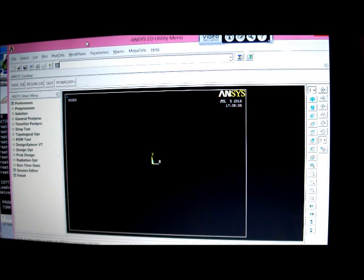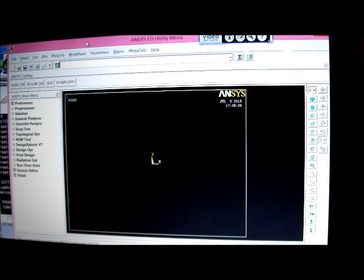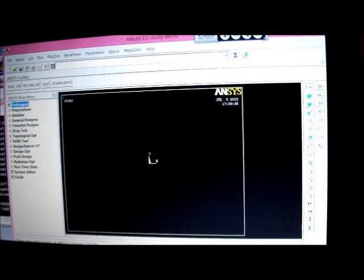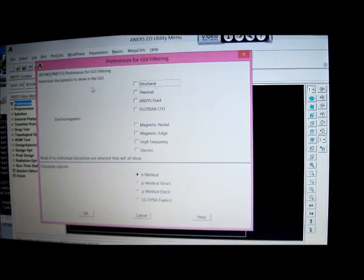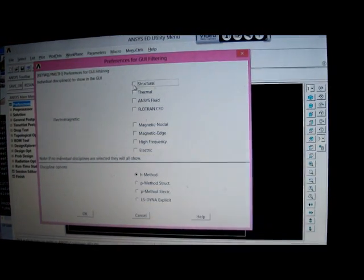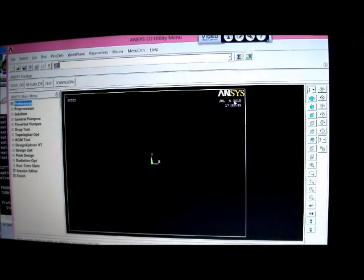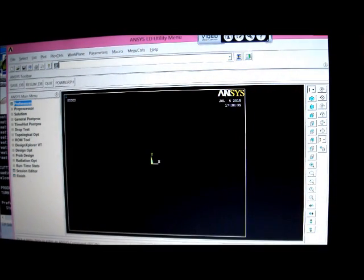Using the ANSYS Solid Shell 190. Pick first the Preferences, Structural, OK, Pre-Processor.